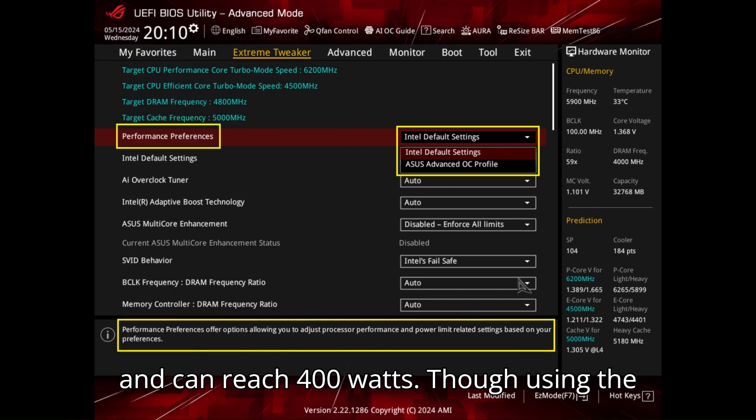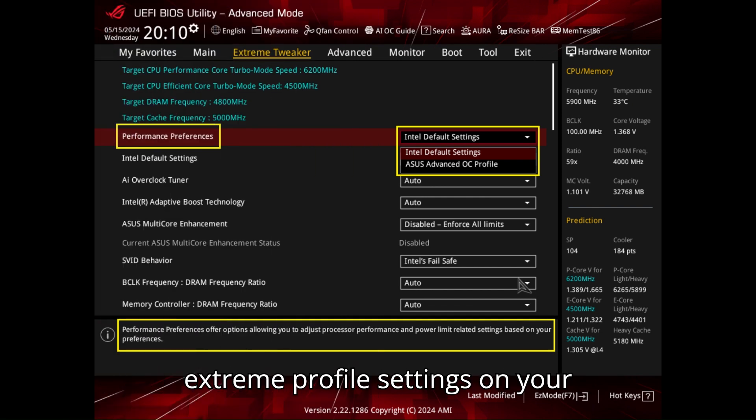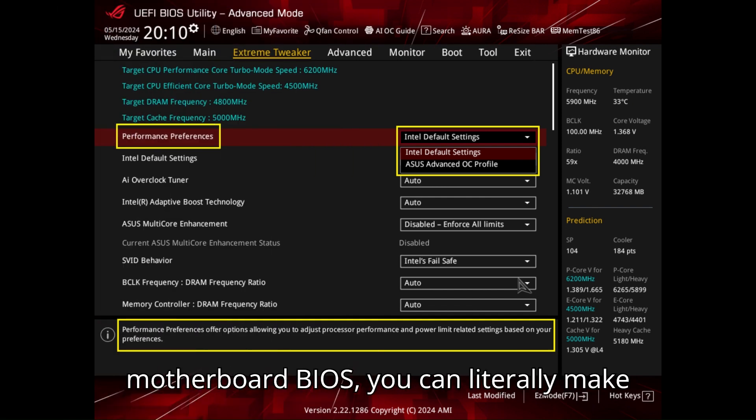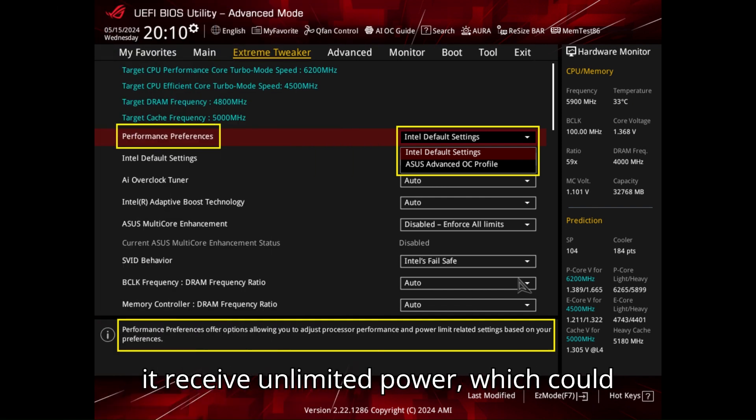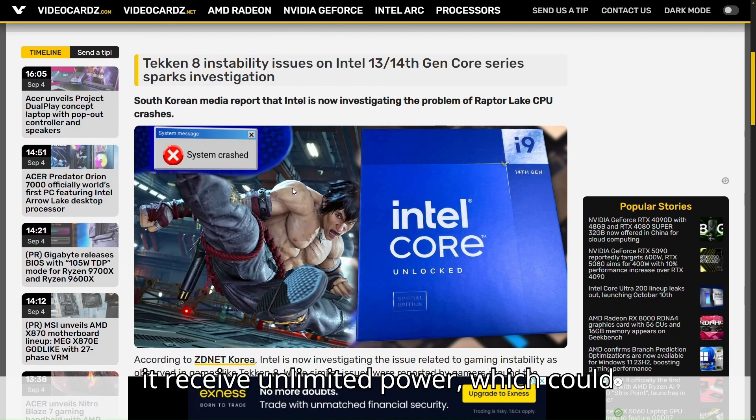Though, using the extreme profile settings on your motherboard BIOS, you can literally make it receive unlimited power, which could cause it to crash.